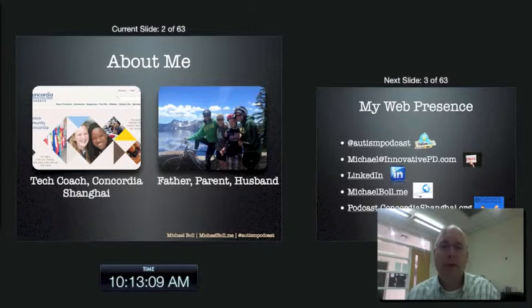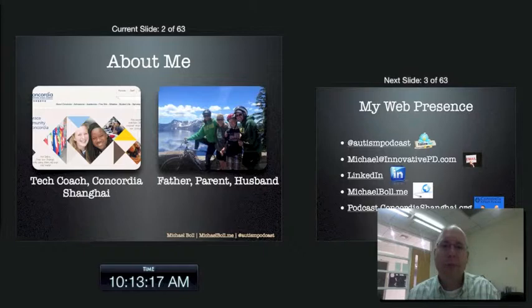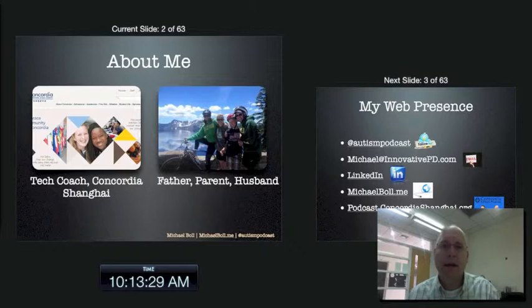I'm an international educator and have been for quite a few years. I'm a technology coach here for the middle school. If you're ever interested in teaching overseas, just shoot me an email. I'm an American, so I hang out in Oregon during the summers. That's a picture of the happy family at a place called Crater Lake, which makes me a father, parent, and husband, as well as a tech coach.